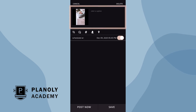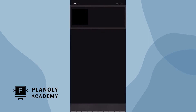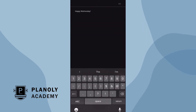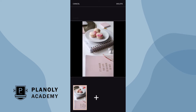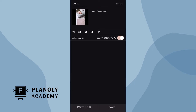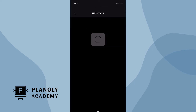Now type in your caption. You can also crop your story, add more content, and include your hashtags.